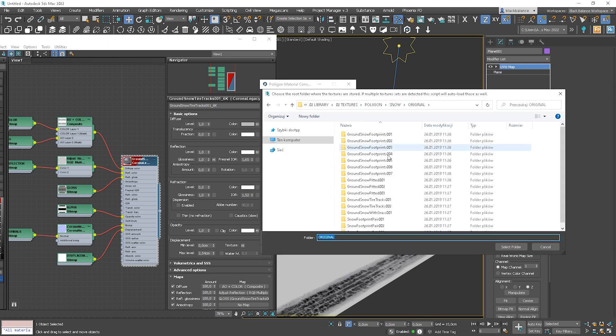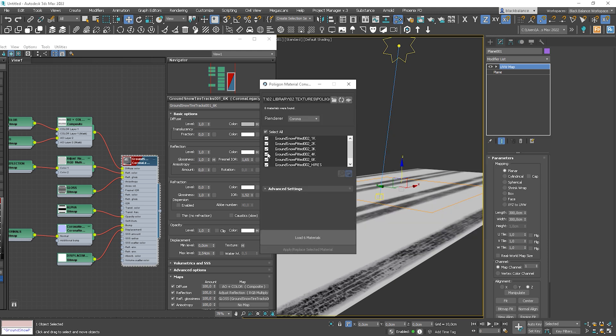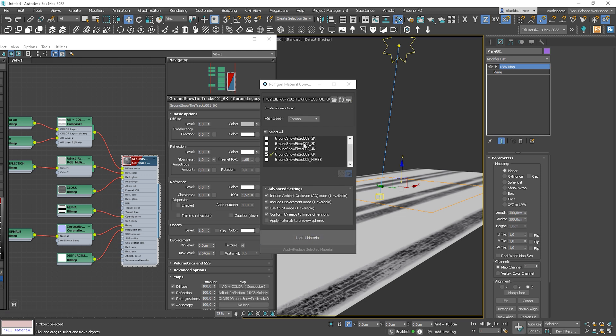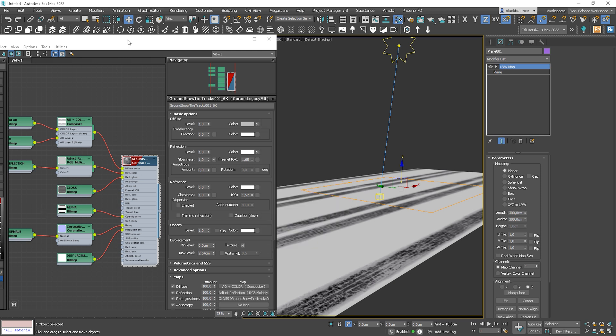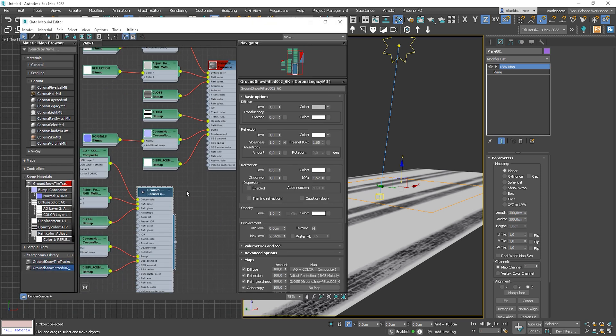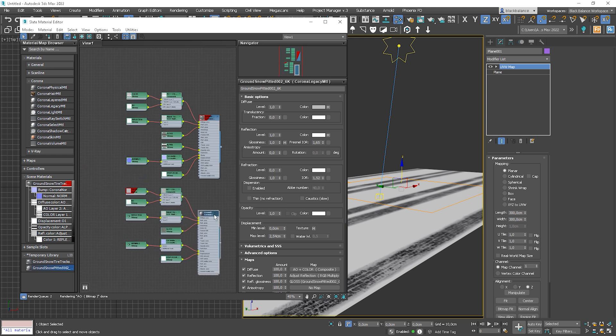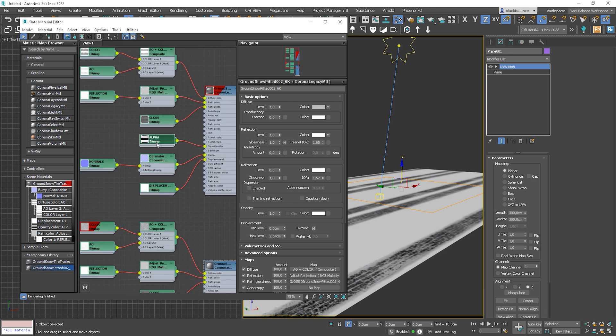The procedure is exactly the same. Choose the folder, leave only the size of the textures you want. Don't forget to check the confirm UV map to image dimensions. Load Material. Drag and drop new material to the Material Editor. Nice! Now let's turn off the alpha map from opacity.